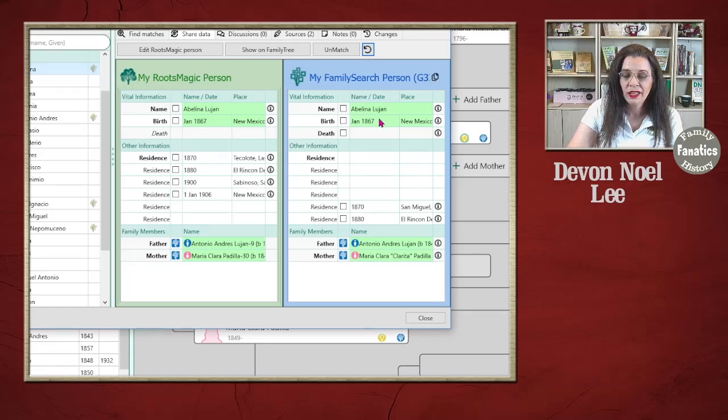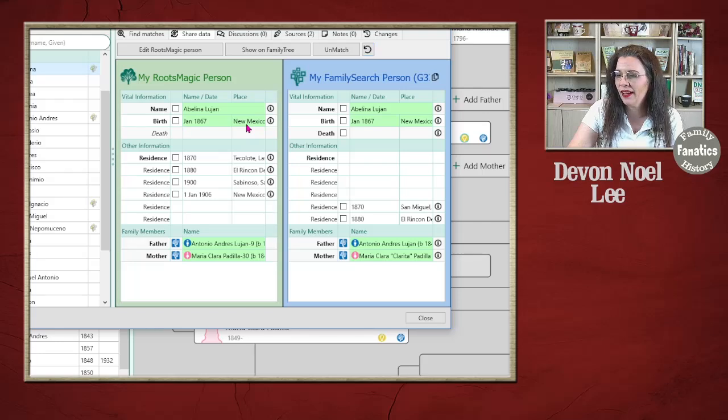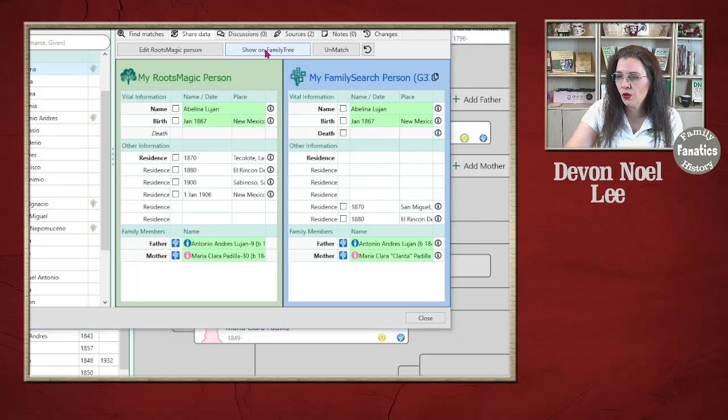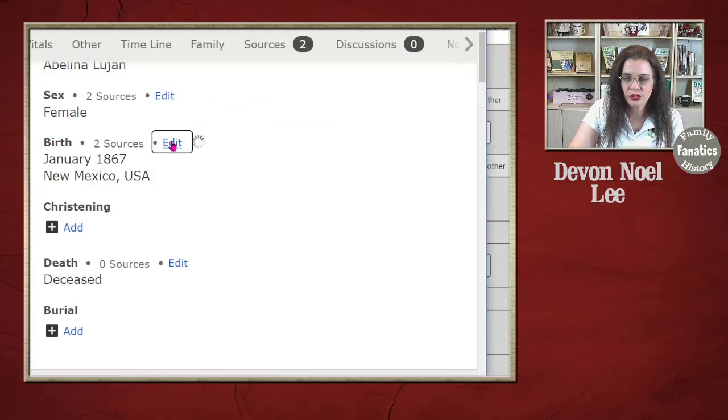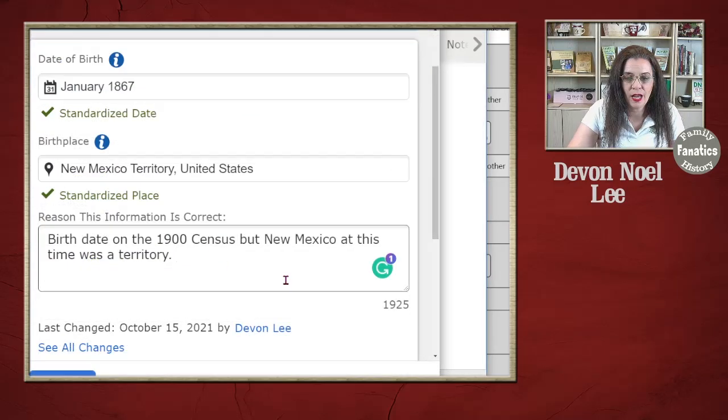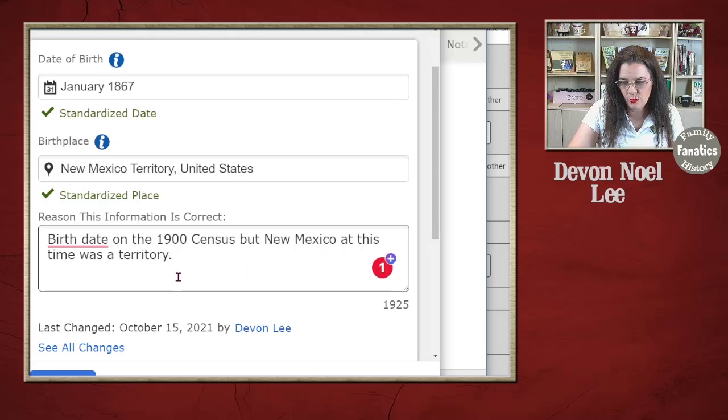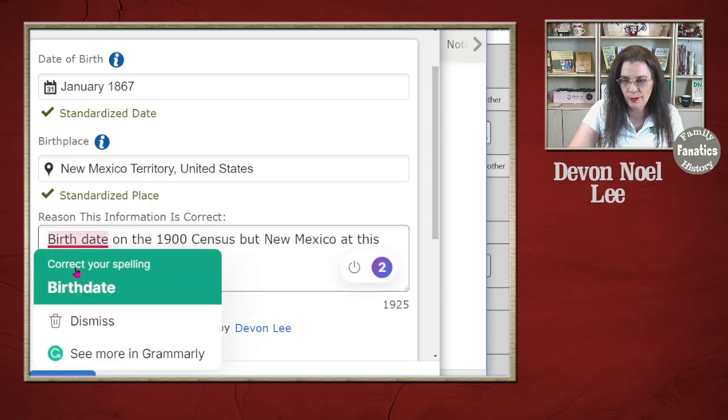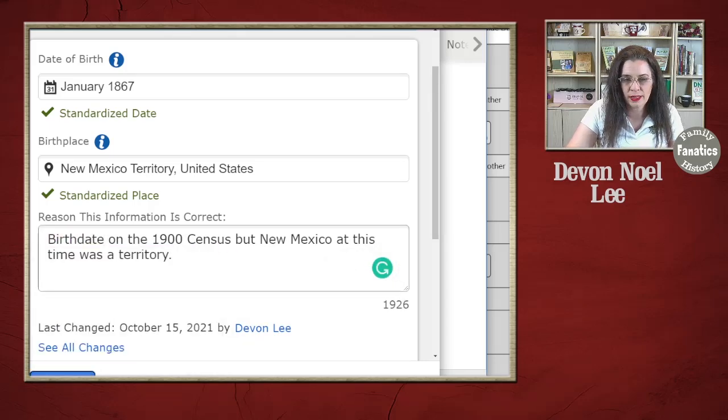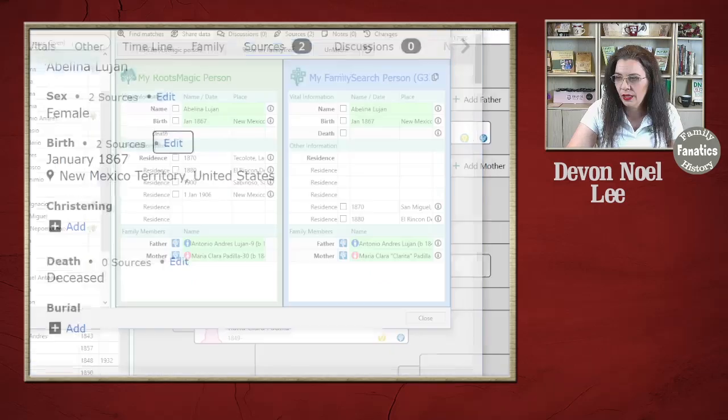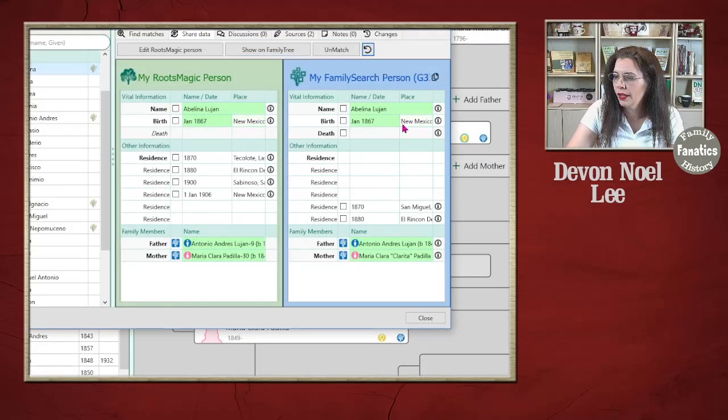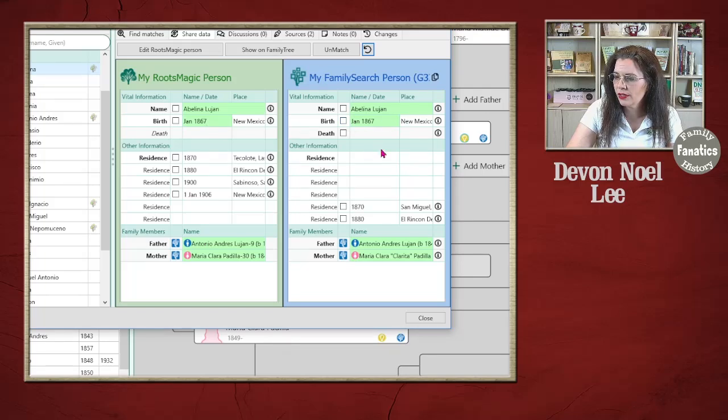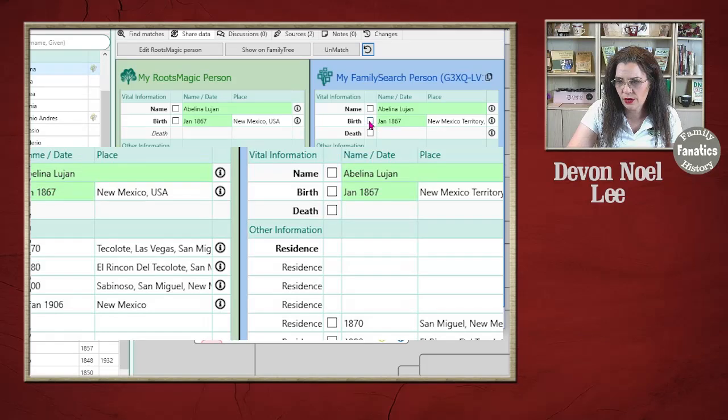However, in 1867 this was actually New Mexico territory, not New Mexico comma USA. So I'm going to show on FamilySearch. I'm going to edit my change on FamilySearch. And I updated the statement: birthday on the 1900 census, but New Mexico at this time was a territory. I'm going to go ahead and click save. And now what's going to happen when I reload is notice January 1867 is the same, but this one has New Mexico USA, this one has New Mexico territory.